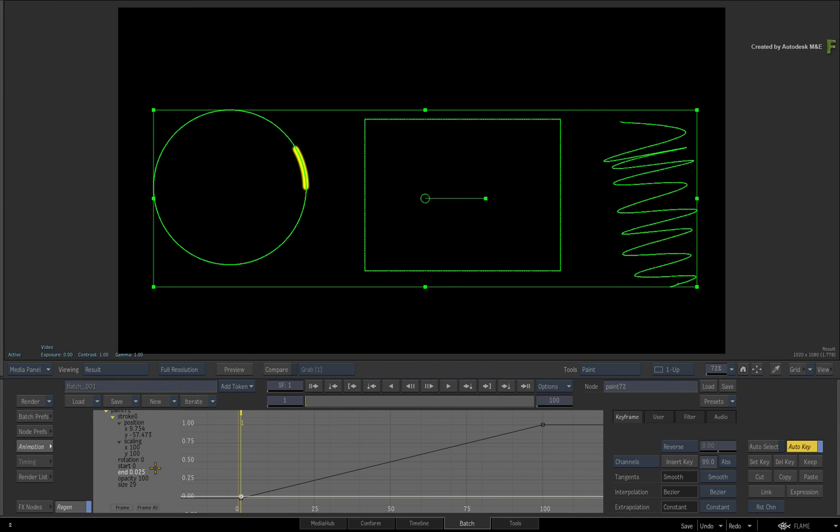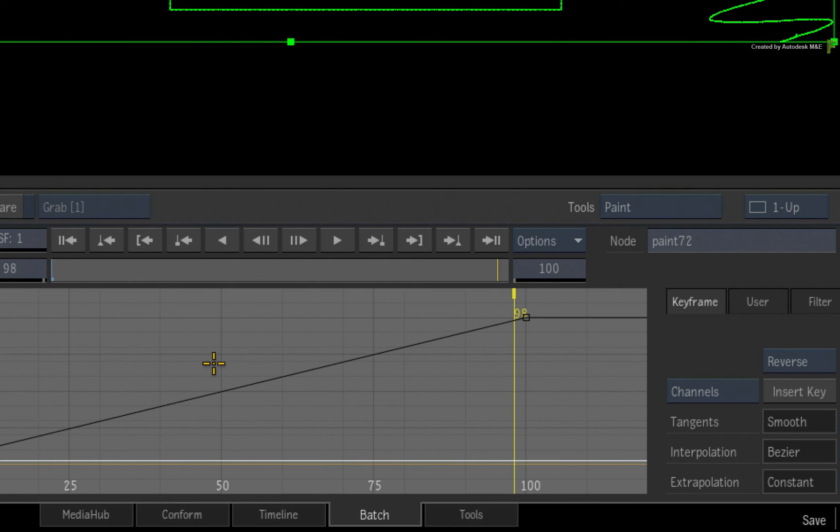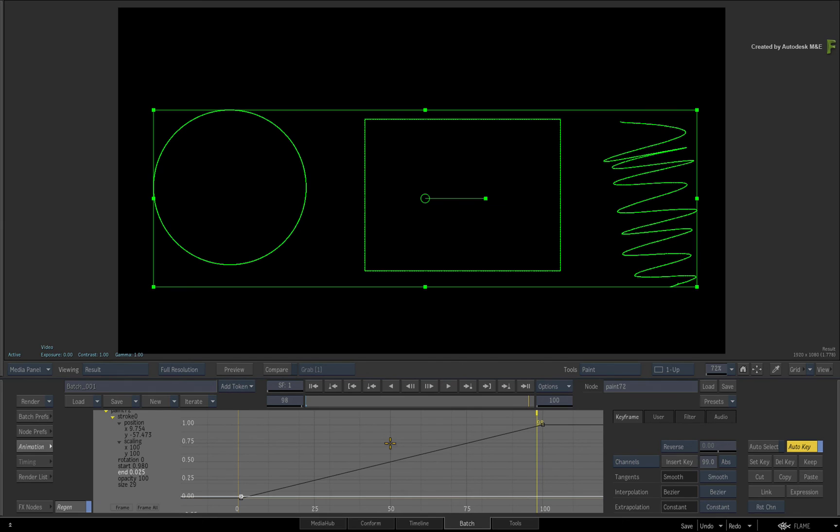Next, go to the last frame and then step two frames backward. The end channel needs to complete before the start channel to keep the size of the short stroke. Set the end channel value to 1.